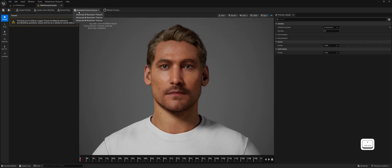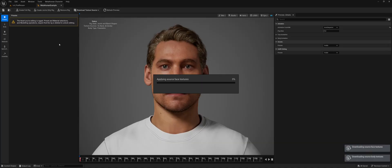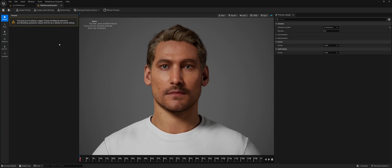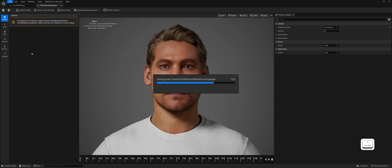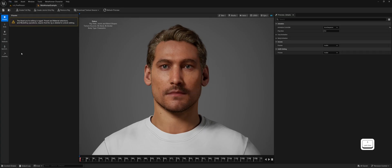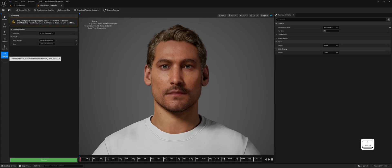Next, click on Download Texture Source and select your preferred texture resolution. This might take a moment to download. Now go to the Assembly tab, enter a name for your character, and click Assemble. This will generate the Character Blueprint class.